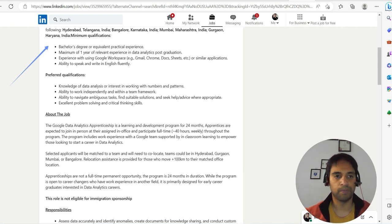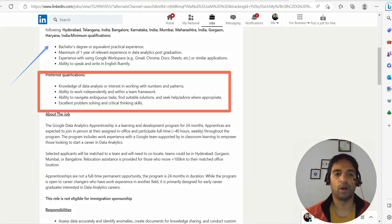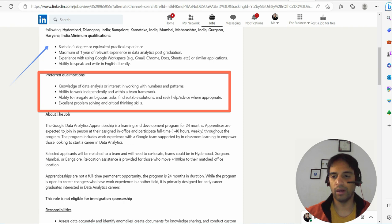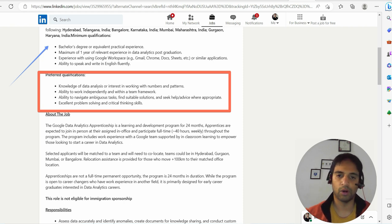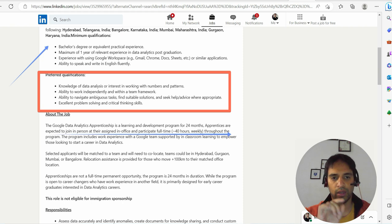If you see the preferred qualifications, knowledge of data analysis or interest in working with numbers and patterns. So if you are interested in numbers or patterns, this is for you.